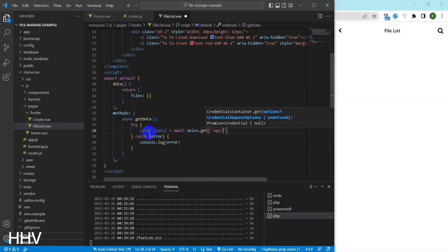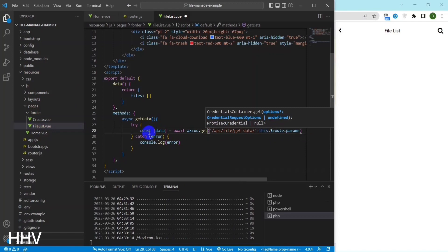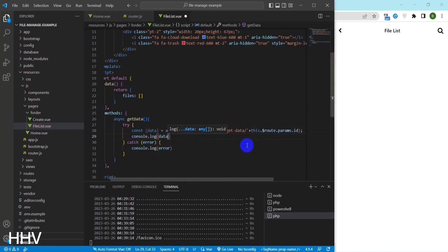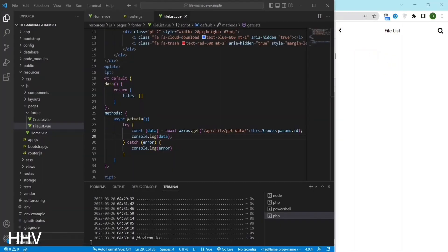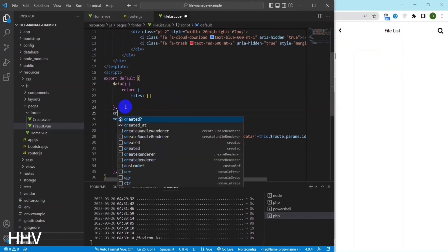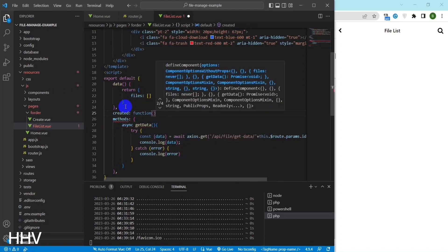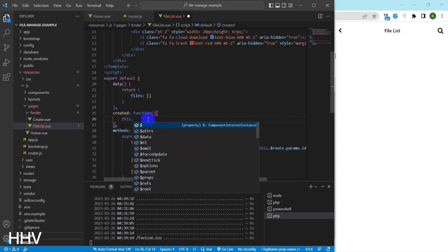The getDAM method is an asynchronous function that uses the Axios library to send a GET request to a server API endpoint. The endpoint URL is constructed using the route params id property, which is a route parameter that contains a unique identifier for the data being requested. If the request is successful, the response data is stored in the data variable using object destructuring. If an error occurs during the request, the error is caught and logged to the console using the console.log method.